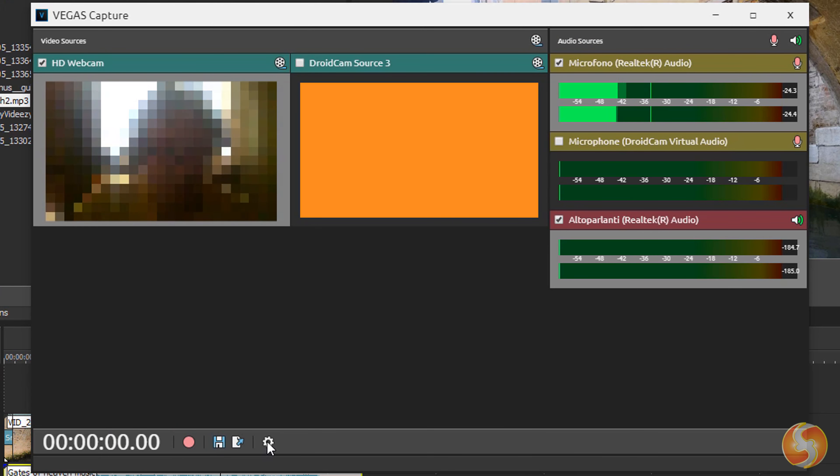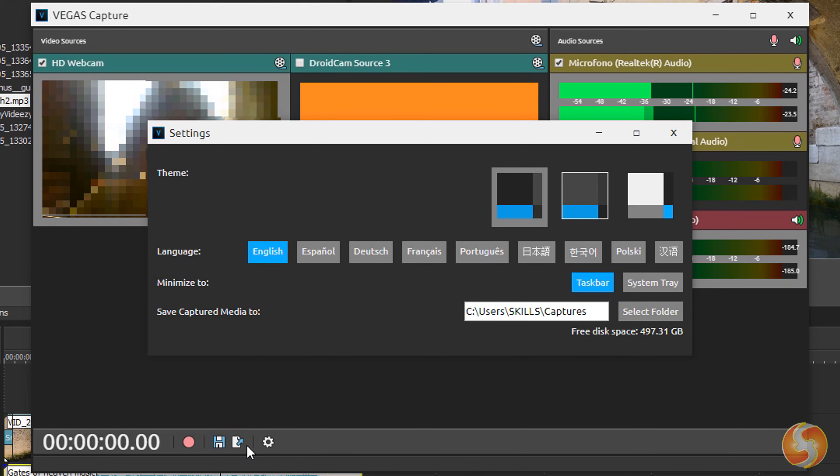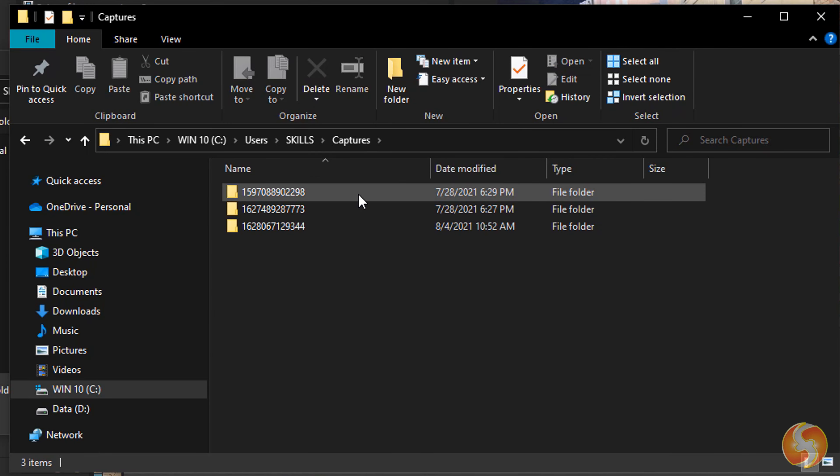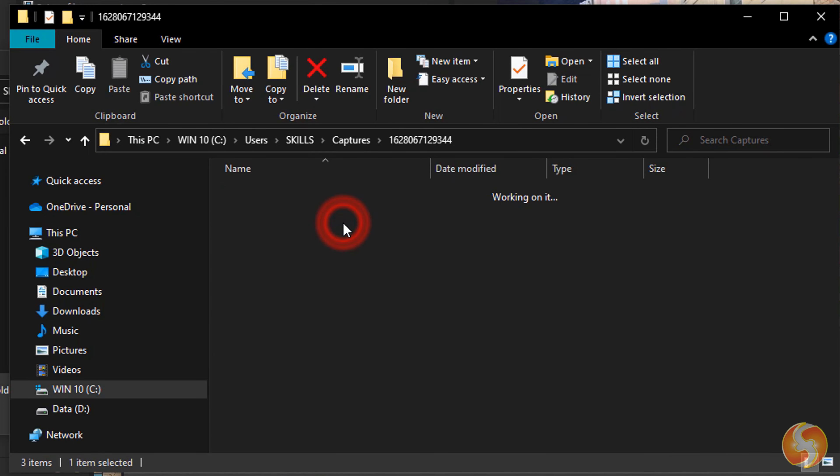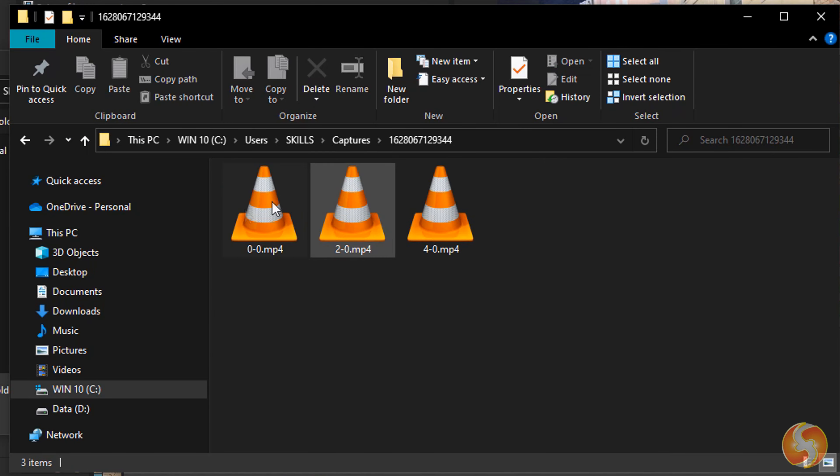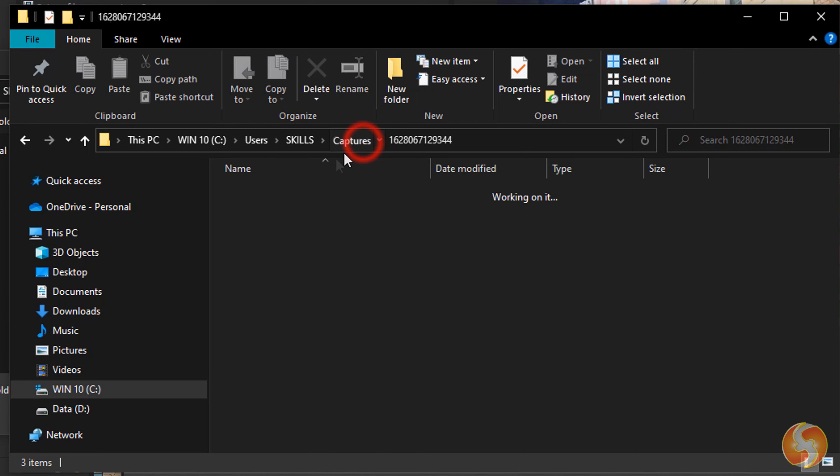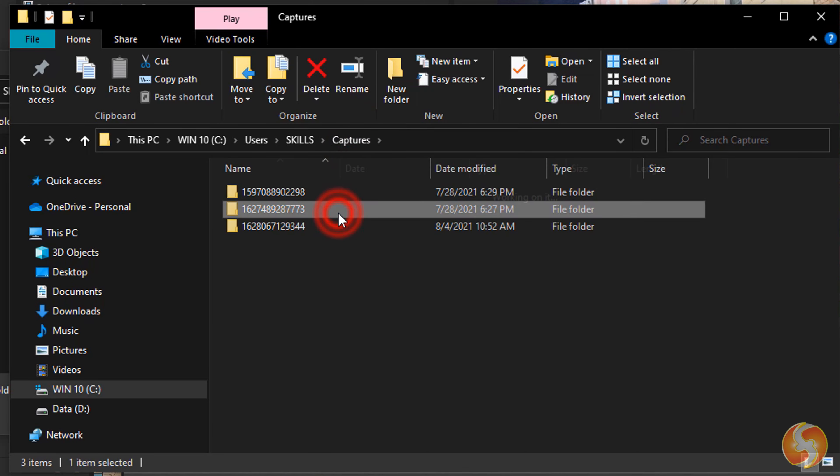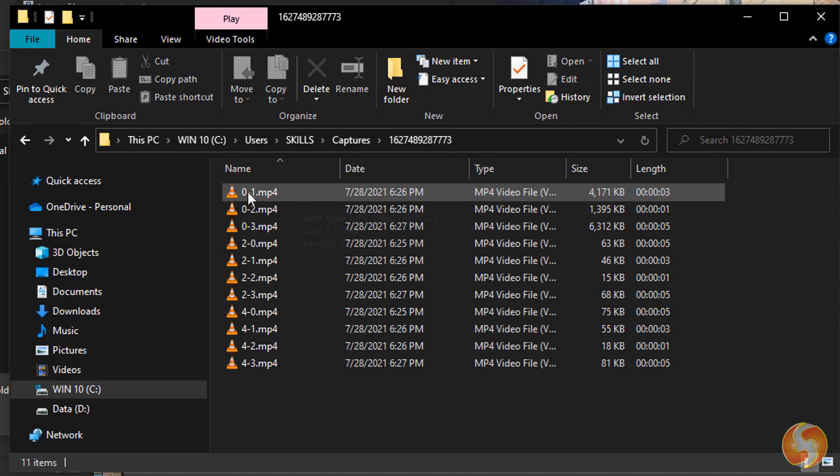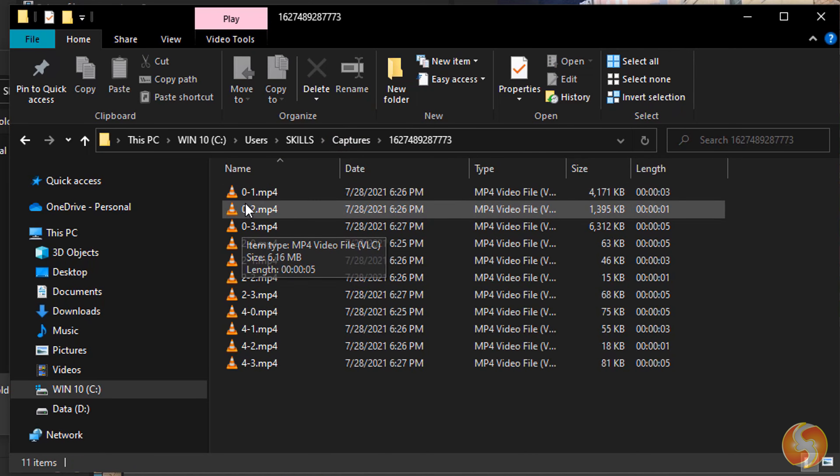The resulted files get saved in the Captures folder, whose directory path can be found within the Settings dialog box. Vegas names the recordings with two numbers, the first one representing the source channel and the second one following a chronological order.